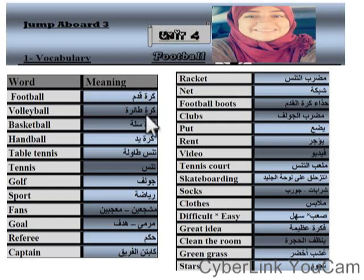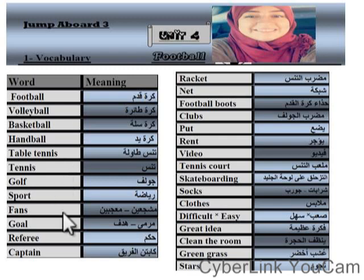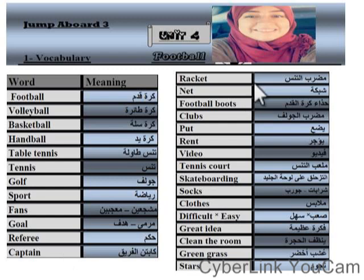Football, volleyball, basketball, handball, table tennis, tennis, golf, sport, fans, school, referee, captain, racket, net, football boots.